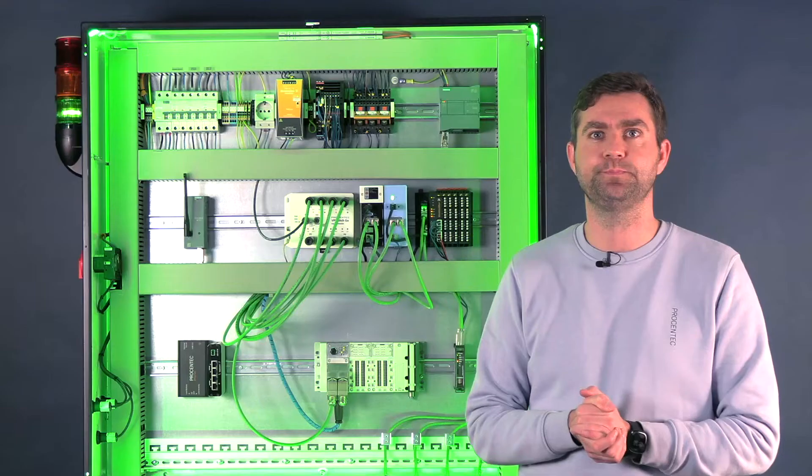ProCentic is a Dutch company with over 20 years experience in the field of industrial communication with a specific focus on Profibus, Profinet, Ethernet IP and most recently EtherCAT.